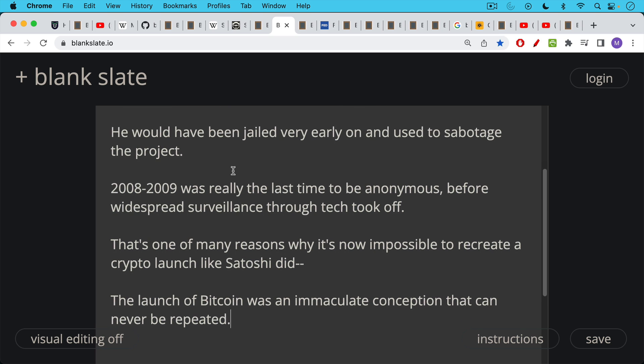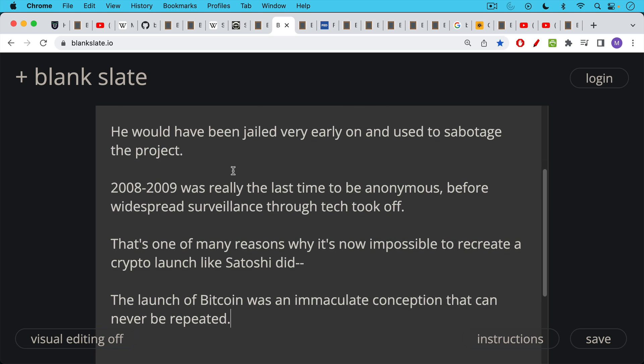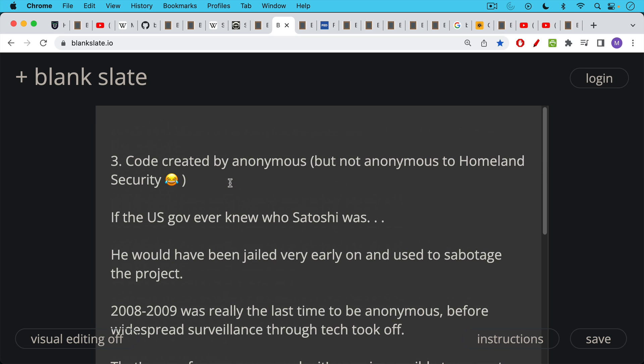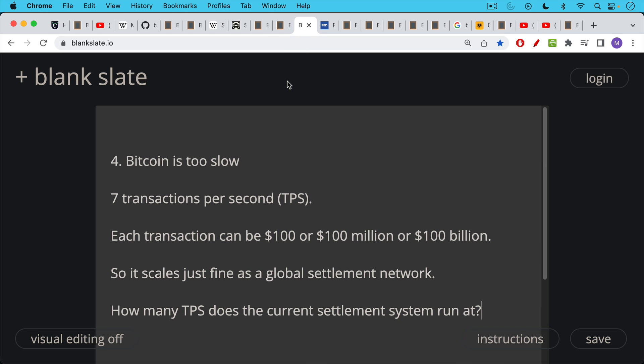And so that's one of the many reasons why it's now impossible to recreate a crypto launch like Satoshi did. The launch of Bitcoin, as I've said many times on this channel, was an immaculate conception that can never be repeated. It's very unlikely that the US government or anyone else knows who Satoshi is. If any government, if any security organization, if any media organization knew who Satoshi was, it would be very difficult to keep the secret at this point. And I think it would have been leaked.